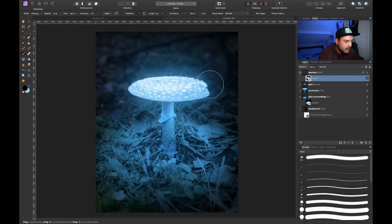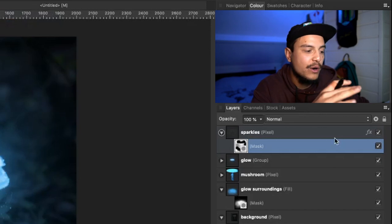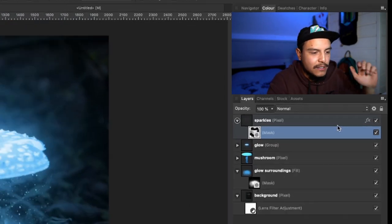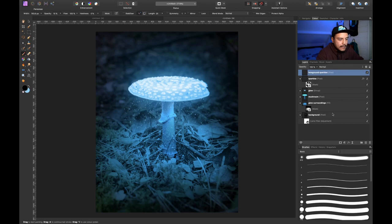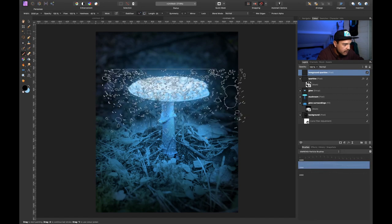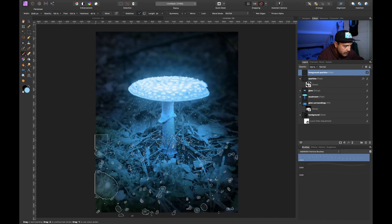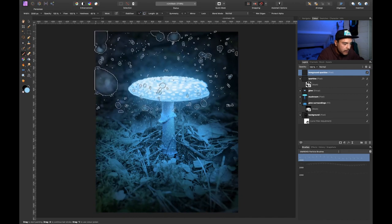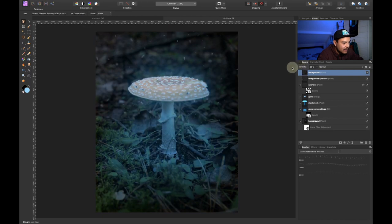There are more things we can do — we can also add sparkles to the foreground. It's always a great idea to add some foreground elements because it gives more depth to the picture. So as a last thing, I'm going to create a new layer called 'foreground sparkles'. I'll go to my brushes and choose one of my particle brushes. I'll increase the brush size a little bit and click once. Wow — this actually looks even better than before! This is what it looked like before, and this is what it looks like after.